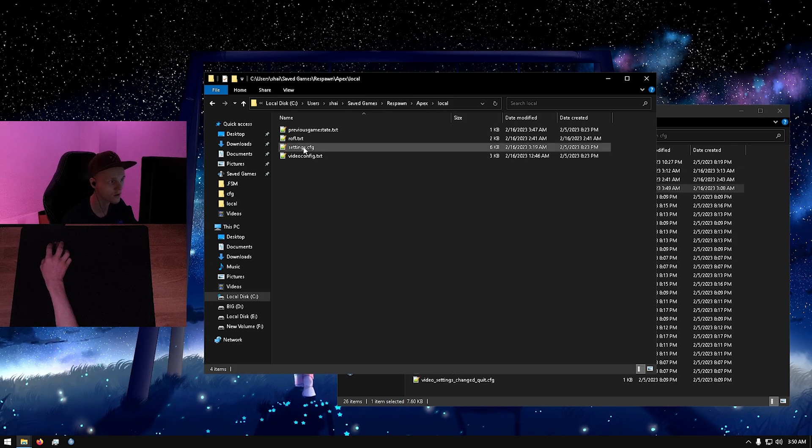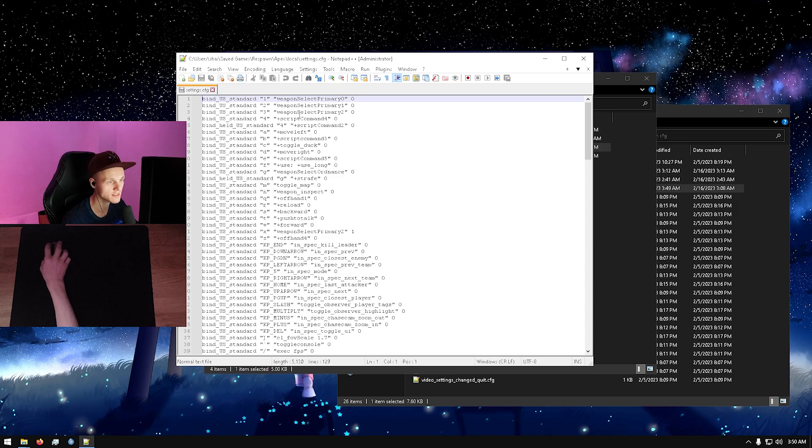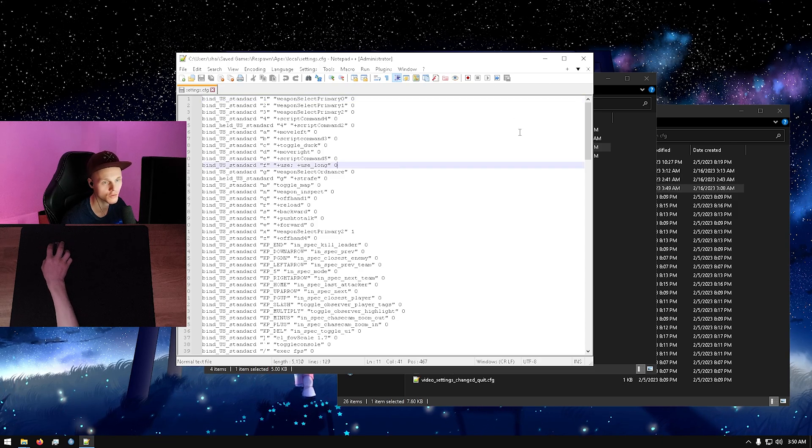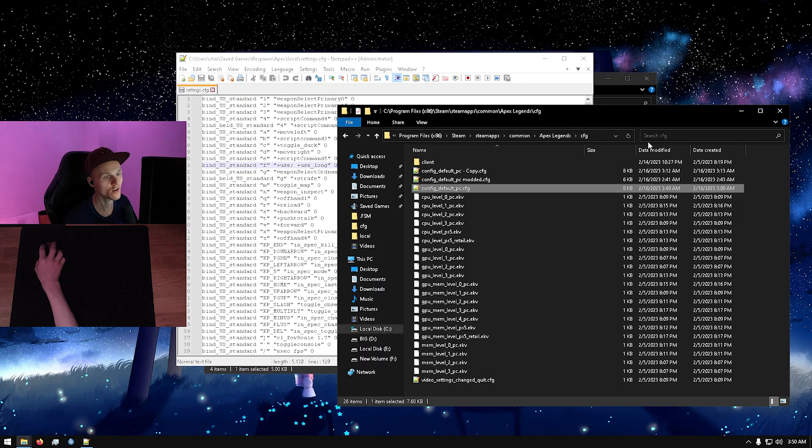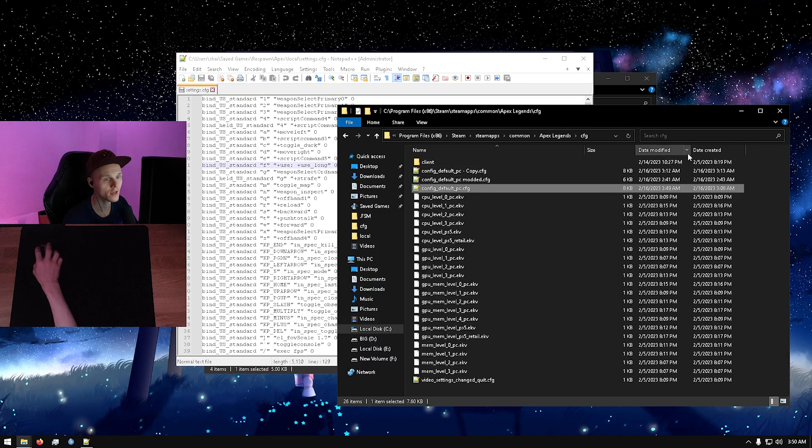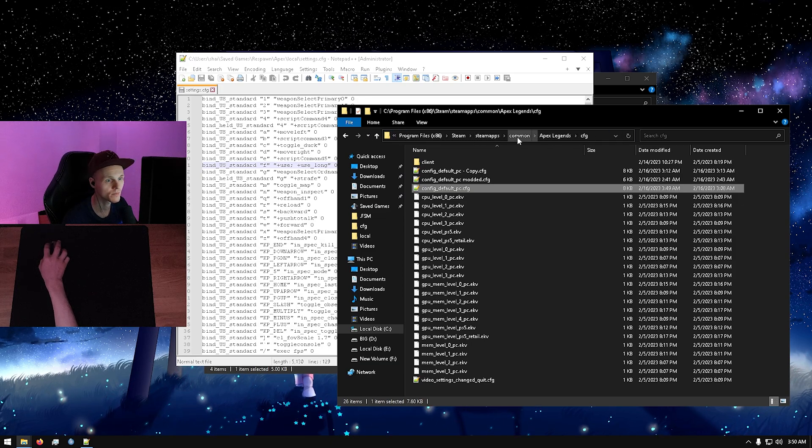You're going to open this with any text editor of your choice. Then you're going to locate the cfg folder in your Apex Legends installation.